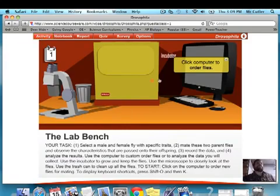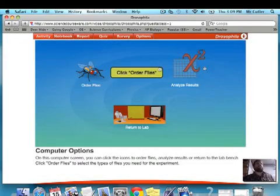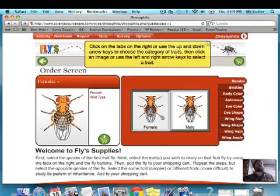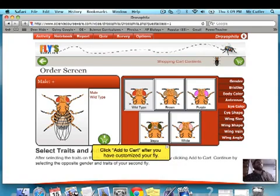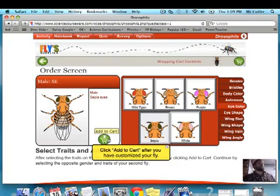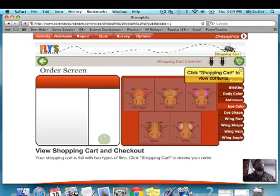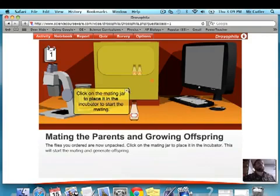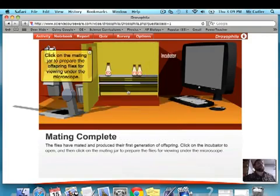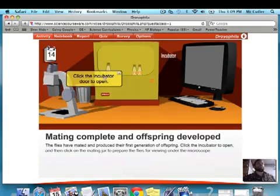Go back to the activity and go through the steps it says to go through. We always select our female to be normal. For the male, I'm going to start with sepia eye color, which is SE. That's the one I'm going to do for my first cross as my example. I'll go through the motions really quickly as I'm getting used to how this works.